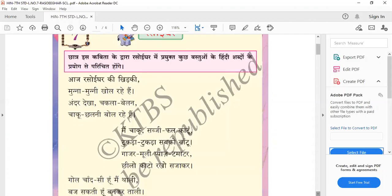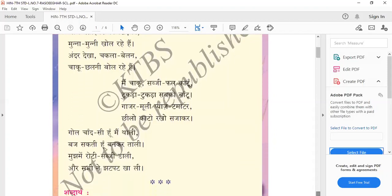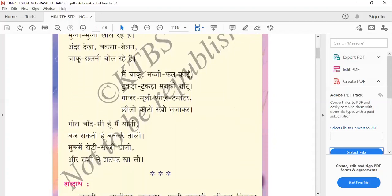Next: Gol chand si hu main, thali ban sakti hu. That means — I am like a round moon, I can become a thali. Thali means plate. Gol means round, chand si means like the moon. So the plate is round in shape, like the moon.